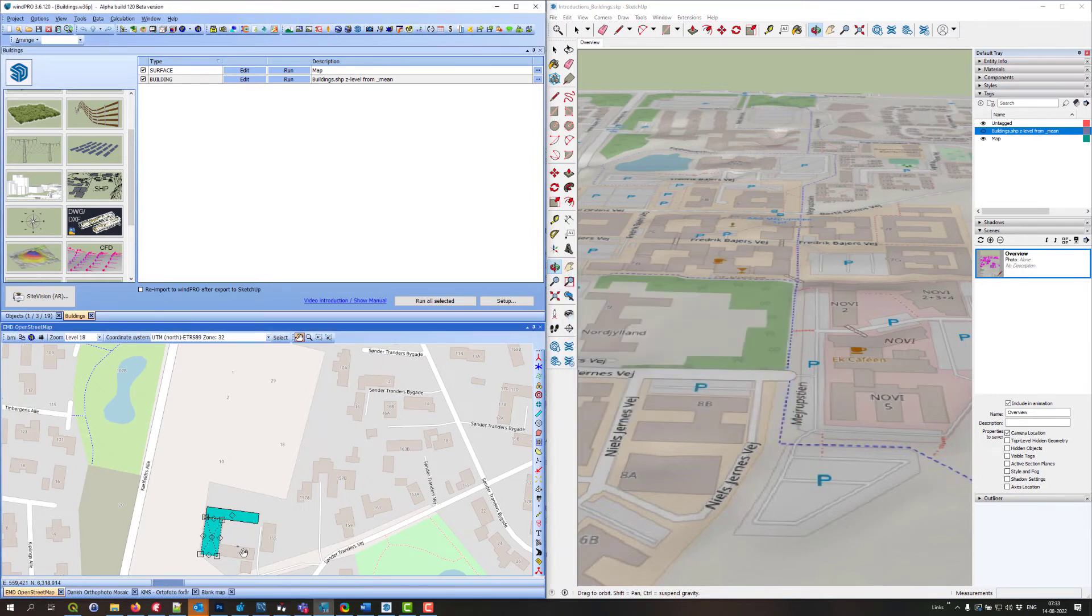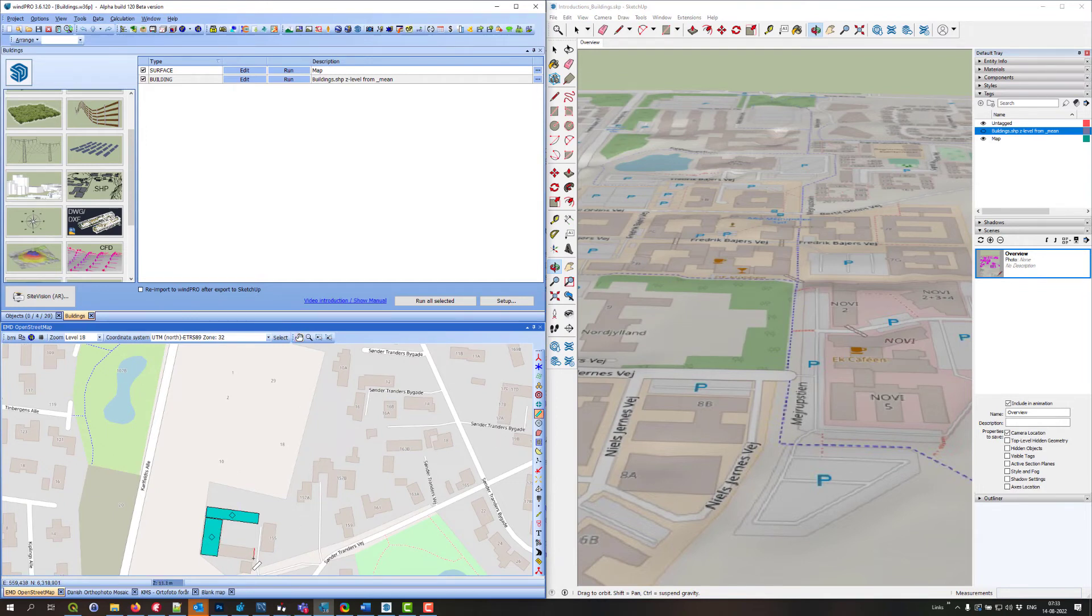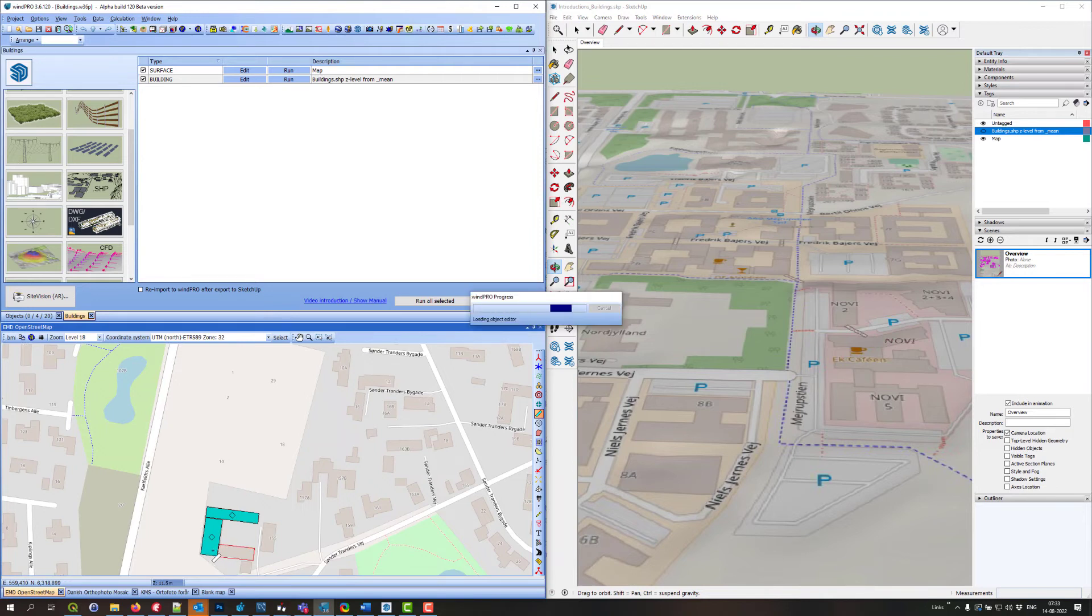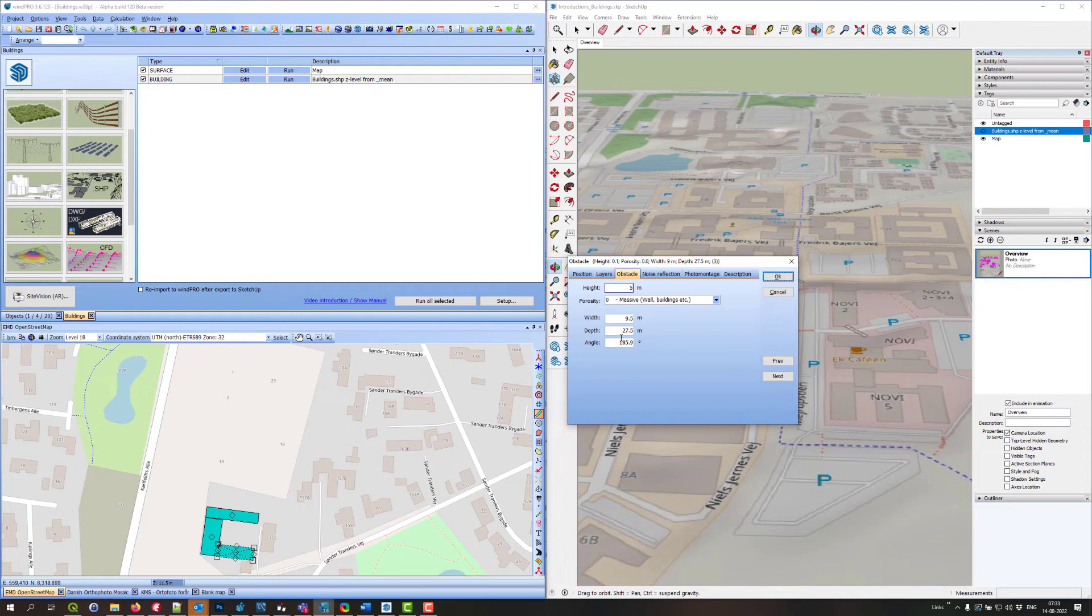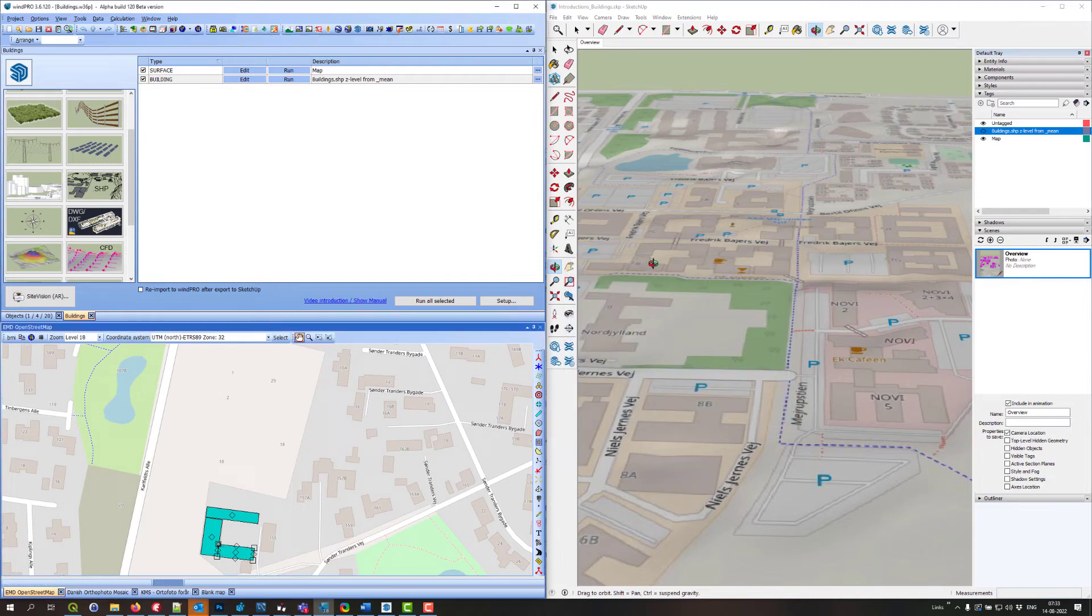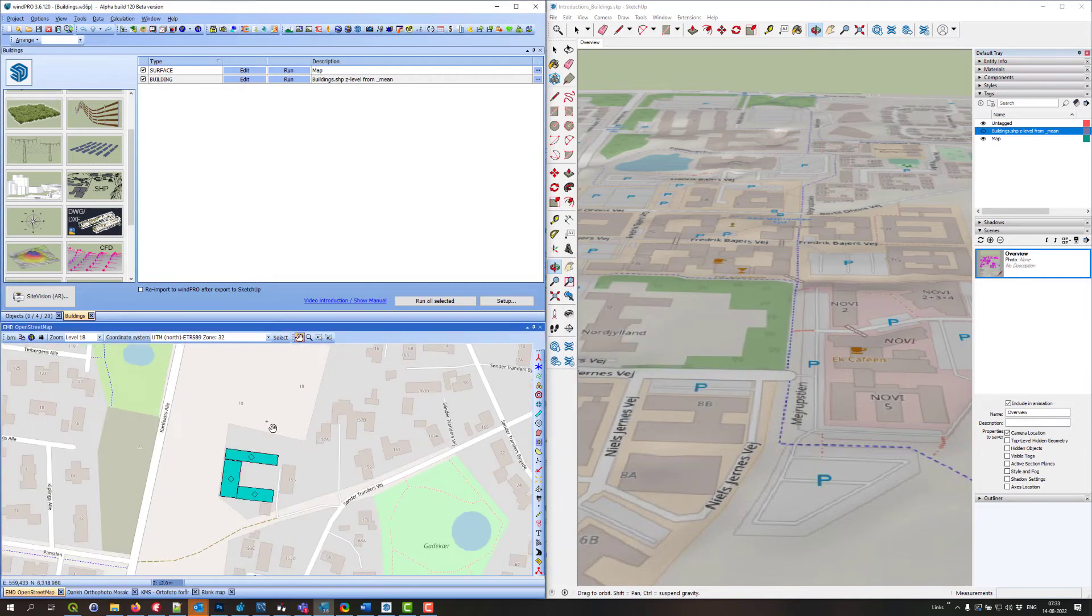You can also use the area object if you have many buildings. That might be easier. For the demonstration, I'll say that this side is 8 meters or 5 meters, maybe. I don't really know. This is a random building.